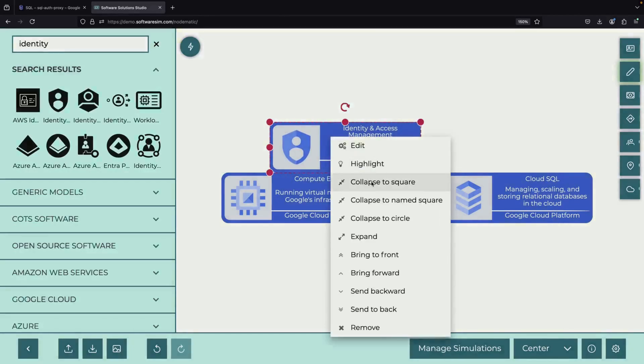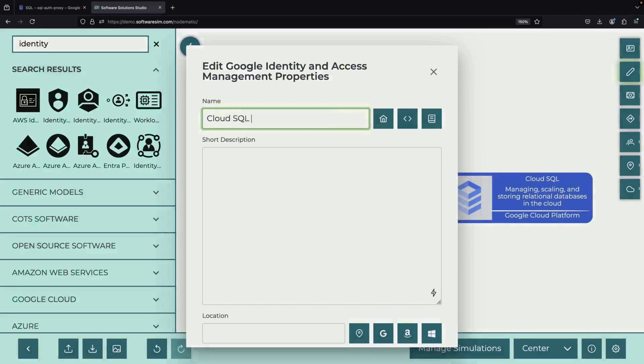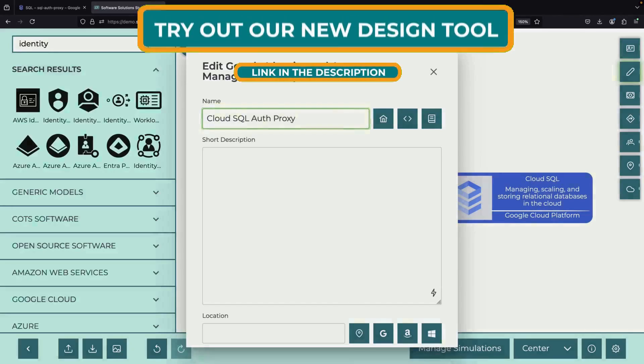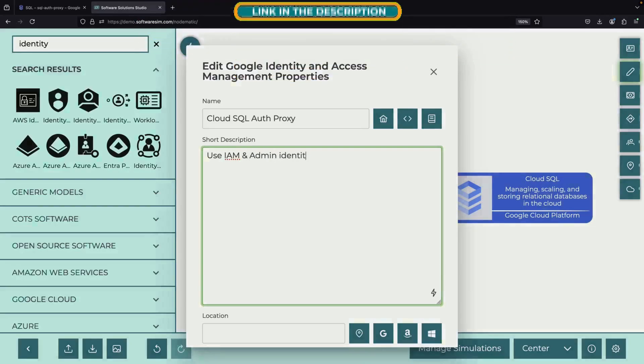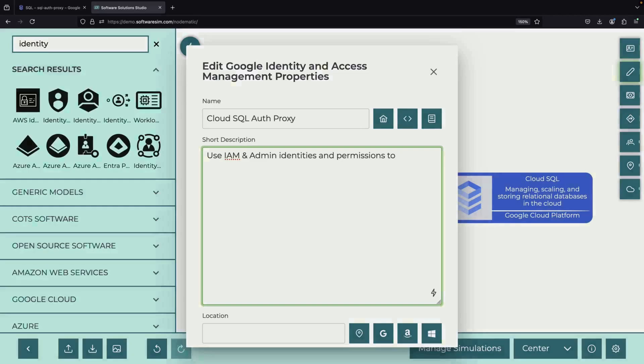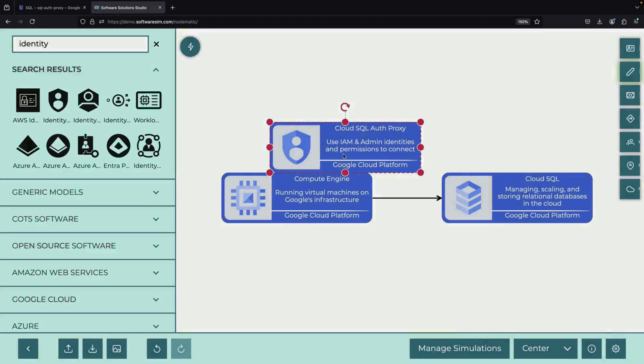The Auth Proxy offers several advantages. Instead of relying solely on network configurations, it leverages the Identity and Access Management, or IAM, system. This means that as long as you have a network path, you can use the Auth Proxy as a secure bridge to your Cloud SQL instance.